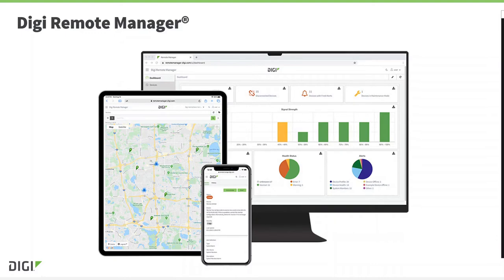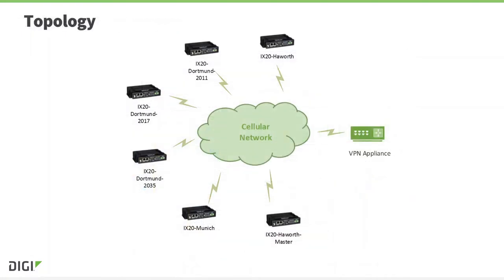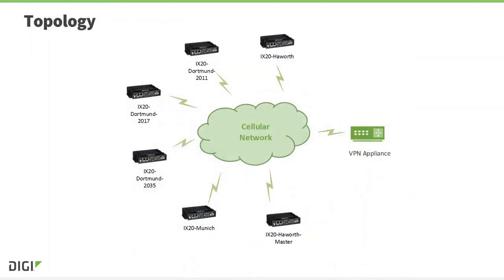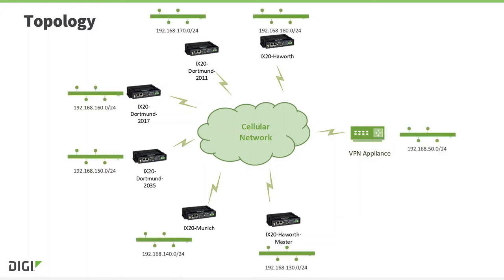The iX20s will form a star topology IPsec VPN network. Here we see six iX20s connected to a cellular network. We also see a VPN appliance. Behind each router in this diagram, there is a local area network or Ethernet network. Each network is on a different subnet.